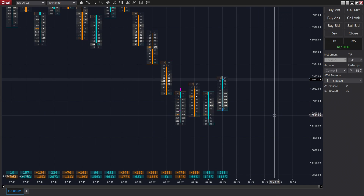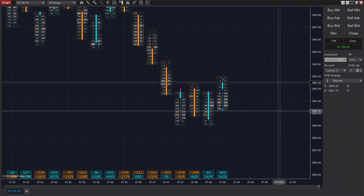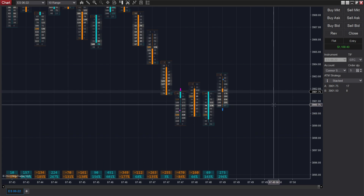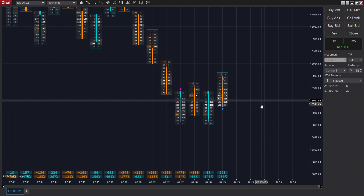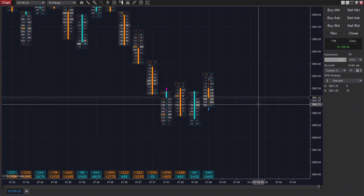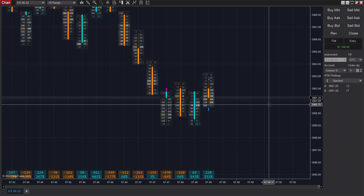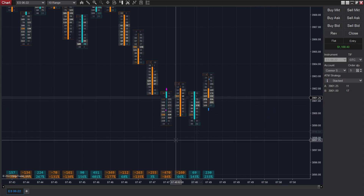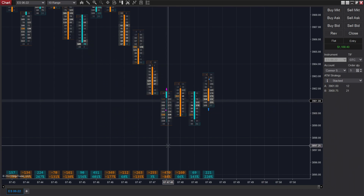We do end up losing that trade, but that's just part of the game. You can't let that kind of thing trip you up. We followed all the steps correctly — we didn't do anything wrong and it just flipped back on us. So on to the next one.